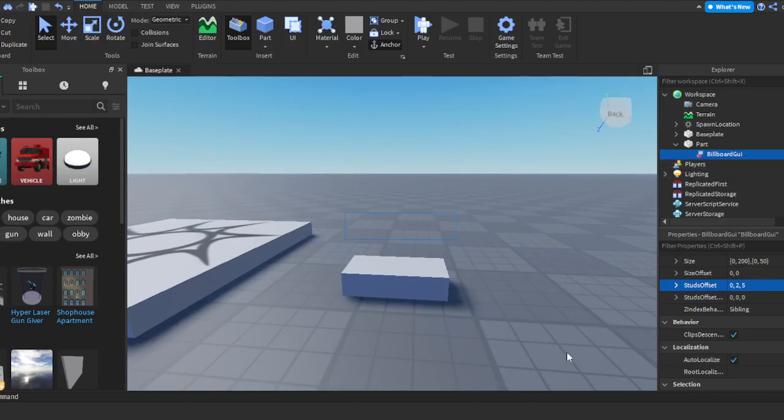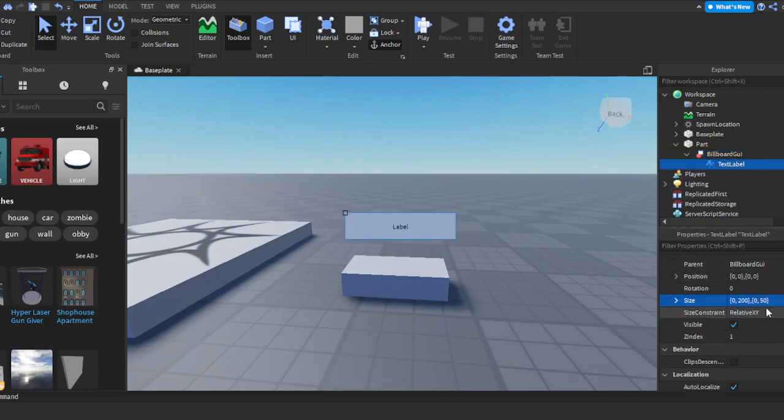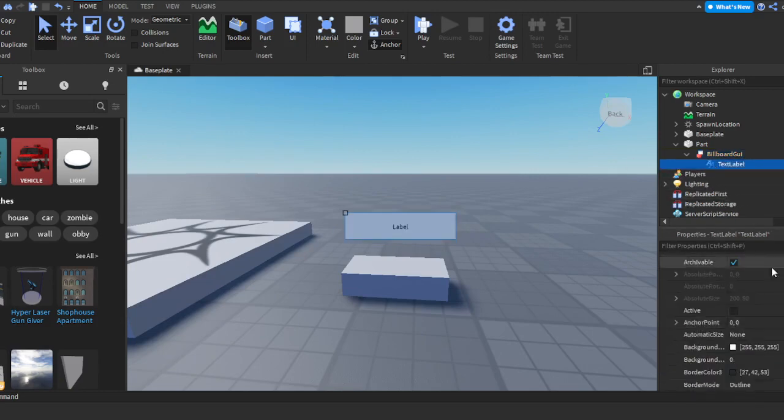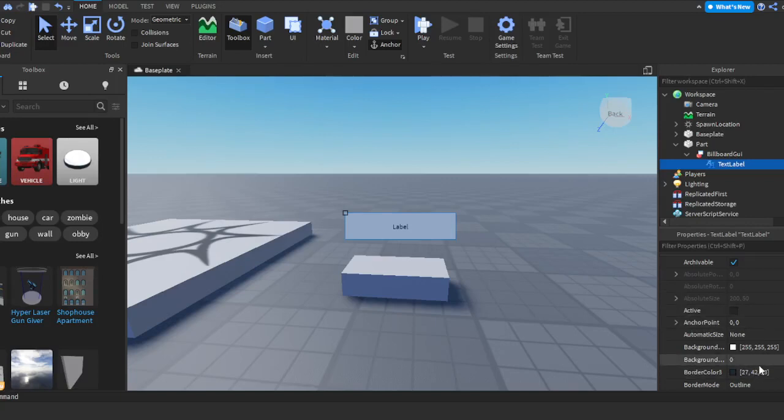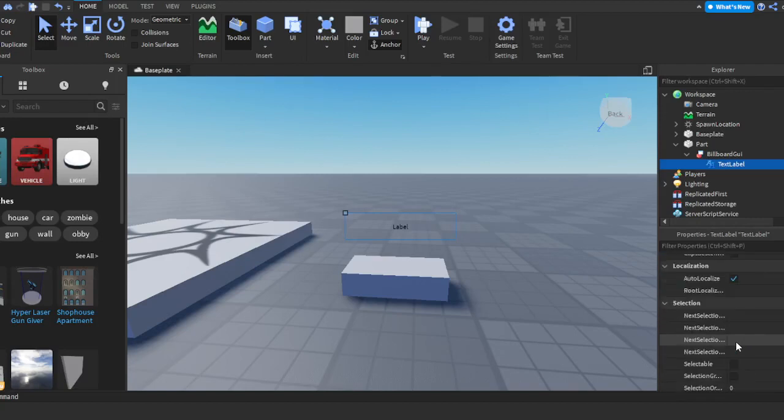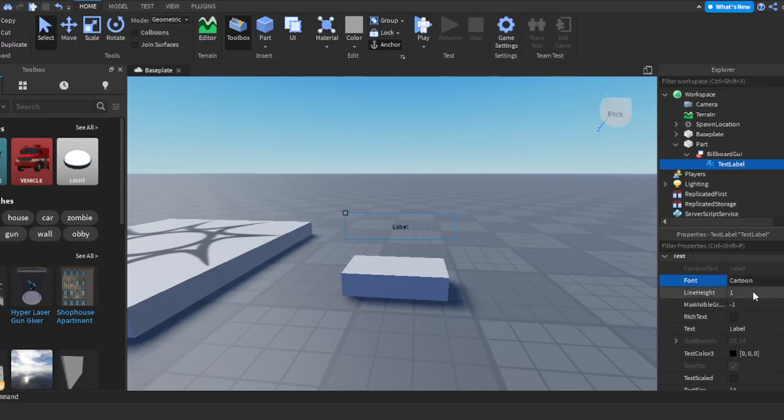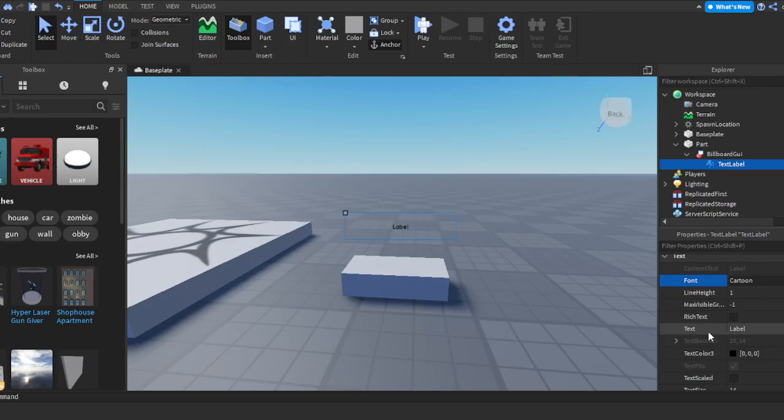Now on the Billboard GUI, we're going to press the little plus right next to it and add a Text Label. Once you have that text label, you're going to want to go to where it says Background Transparency and change it to 1. Then you're going to scroll down and where it says Font, you can do whatever font you want. I'm going to do Cartoon, but you do not have to. Right here it says Text—that's not going to really matter, you could just put whatever.